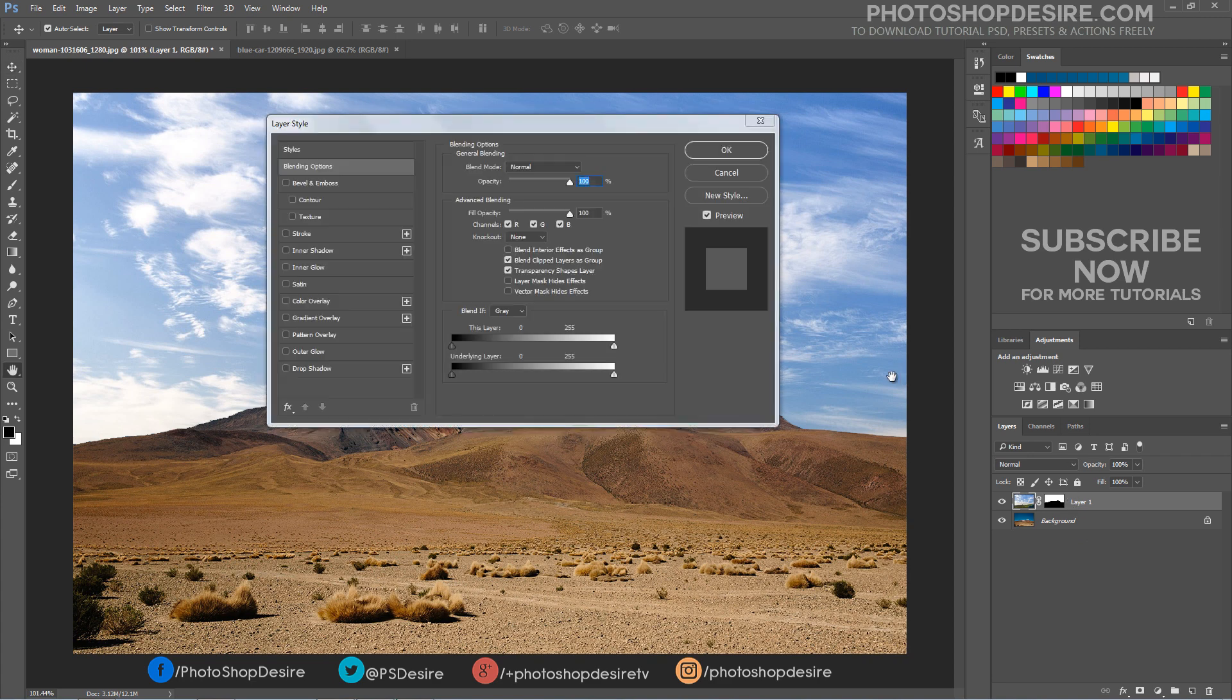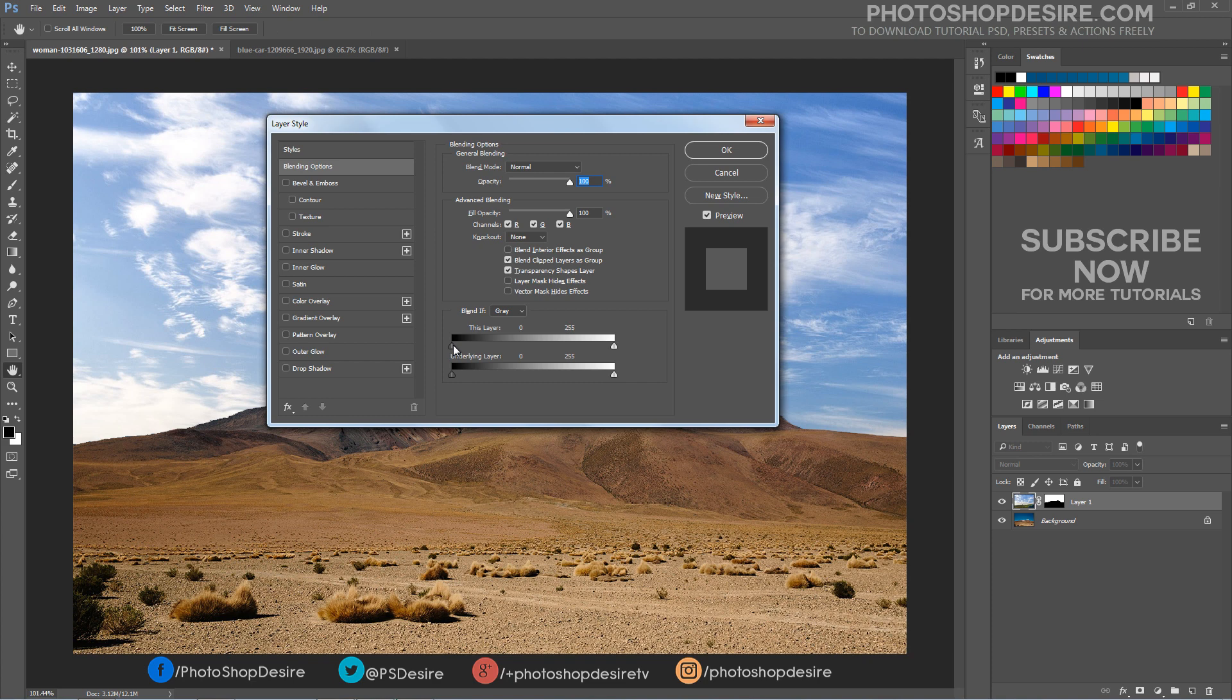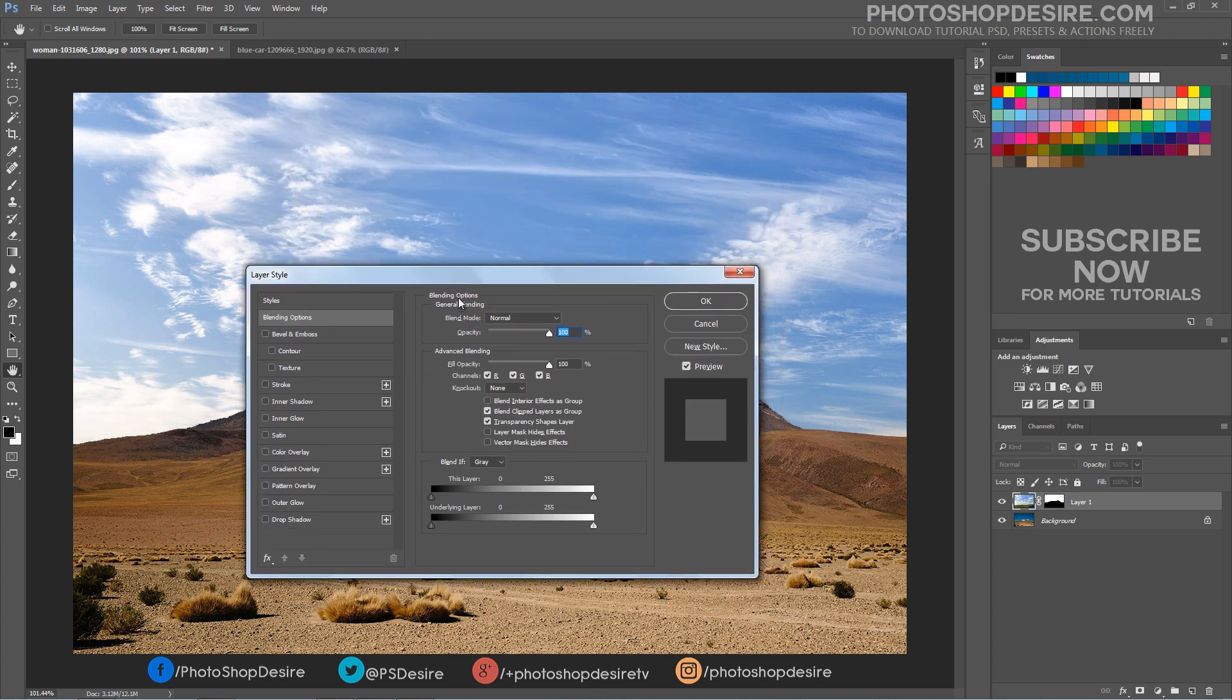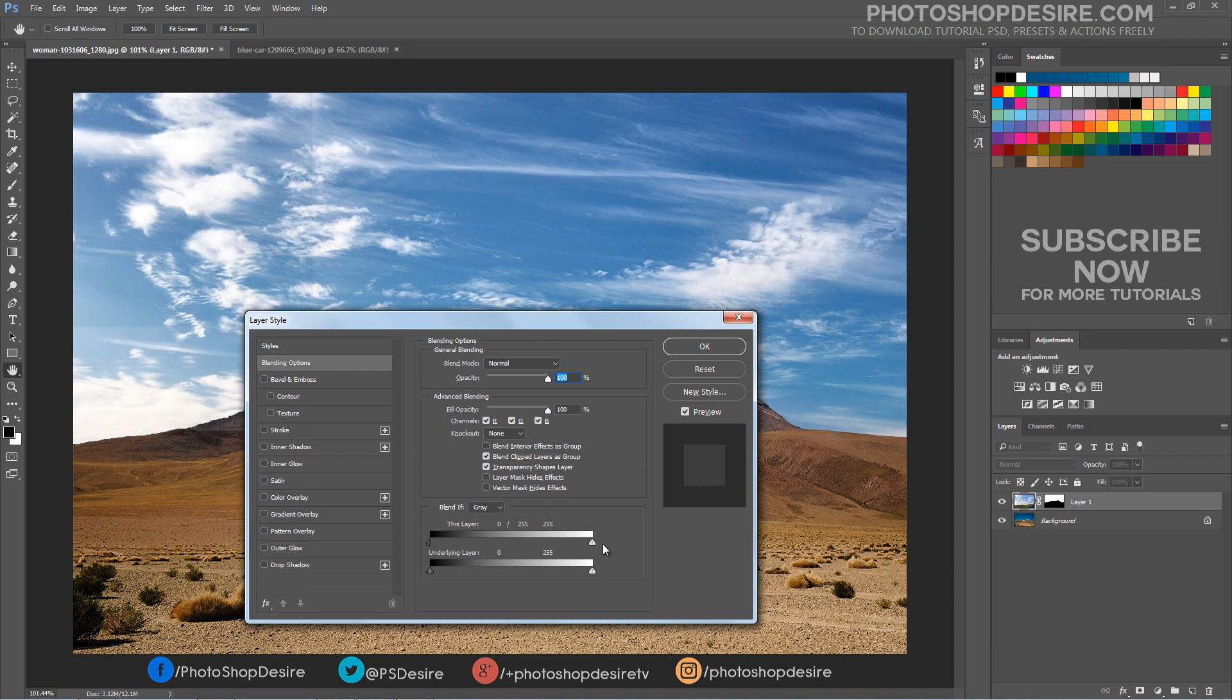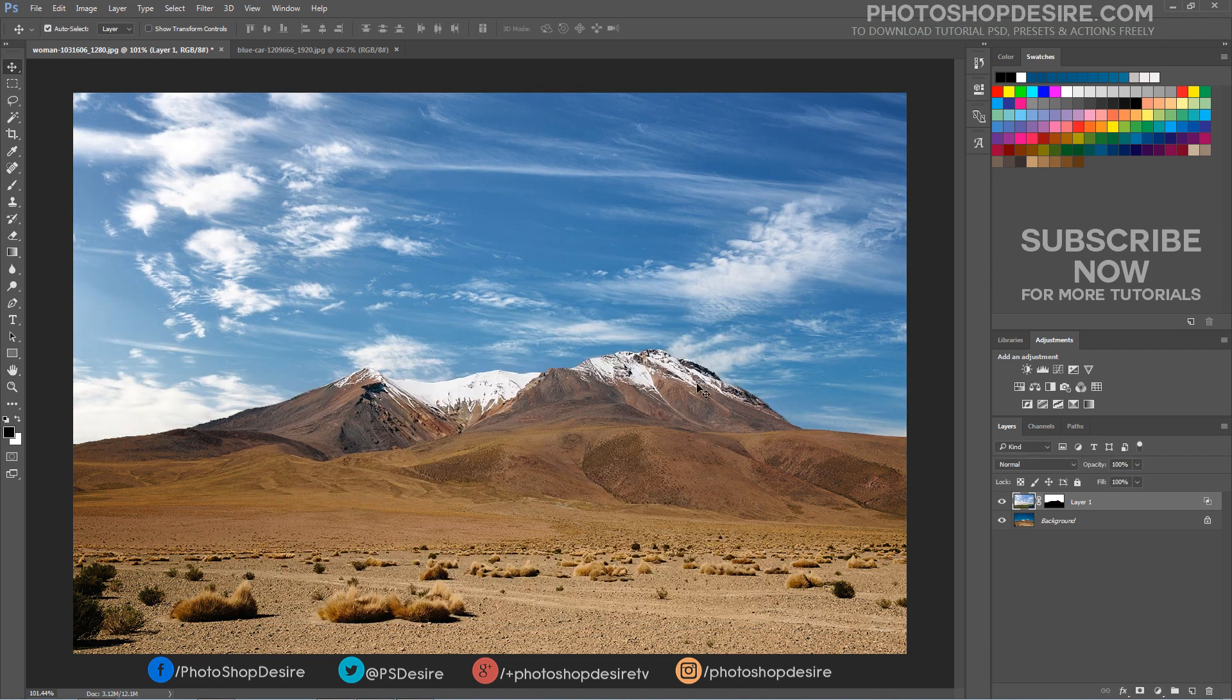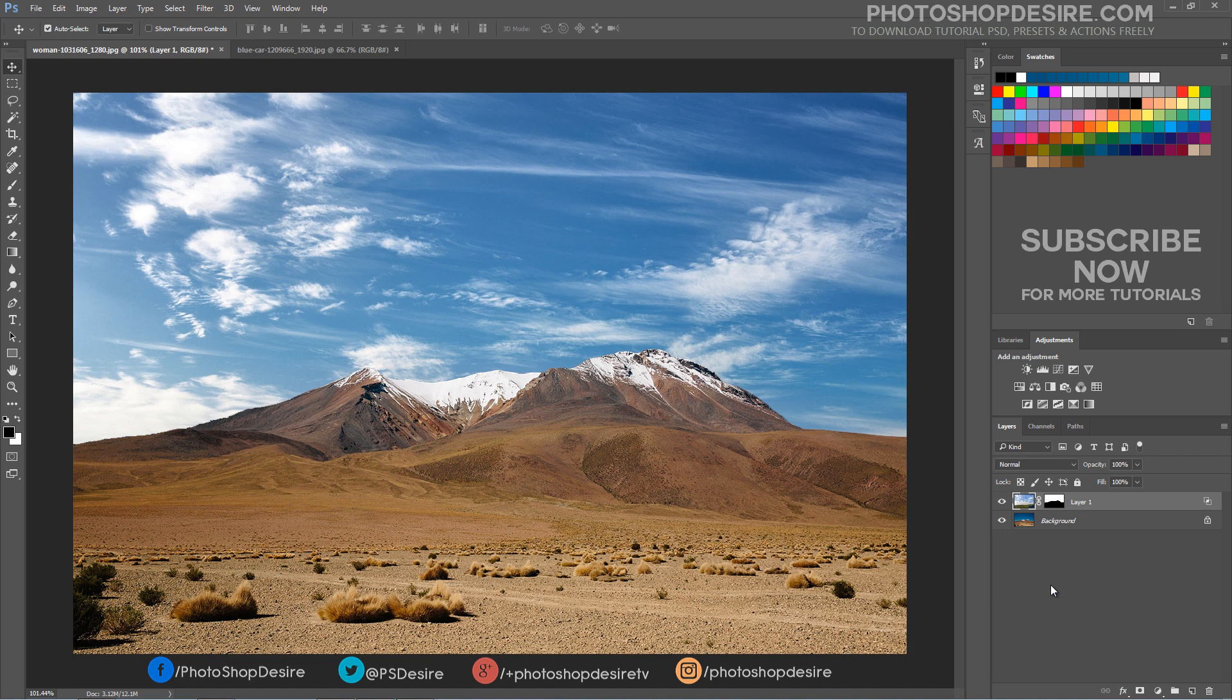Double click the clouds layer to open the blending options window. Hold the ALT key and drag the black slider towards right. By doing this we will partially hide the gray portions of the clouds and achieve a better blending effect with the sky.